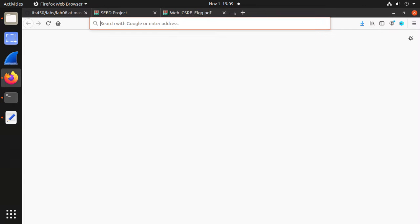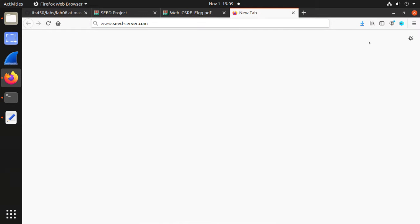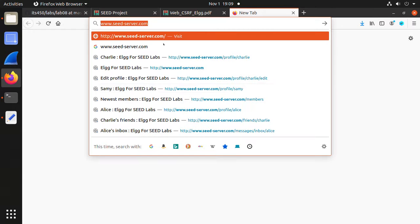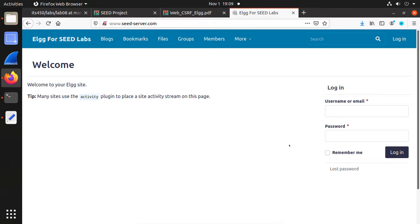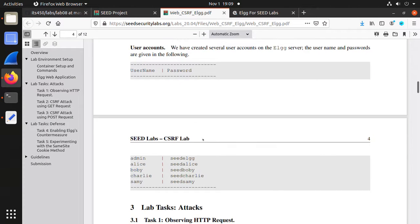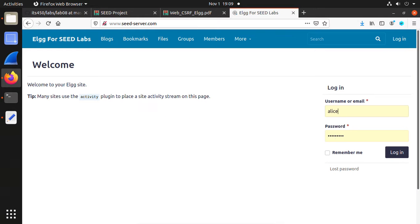Copy the URL and open it in your local machine browser. Before you refresh the webpage, open the HTTP header live tool so you can capture the initial request to this server. Here is the social website. For example, if you want to capture the username and password — for Alice, the password is seedalice. Any user's password is just 'seed' followed by the username.